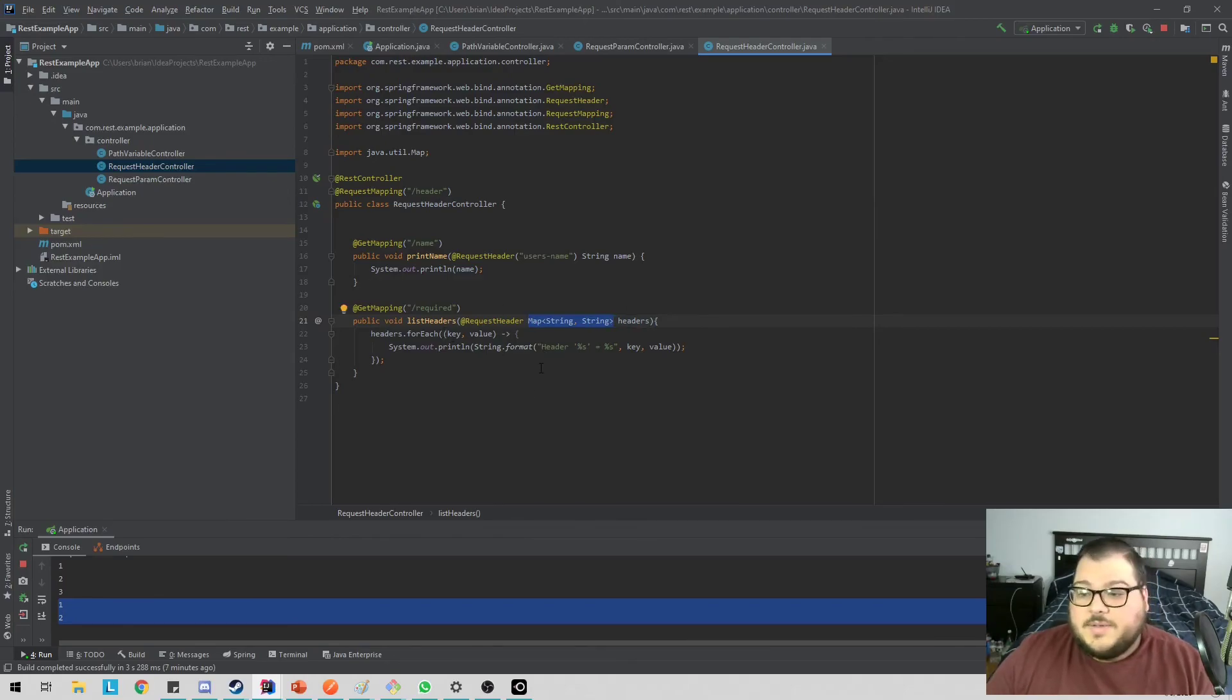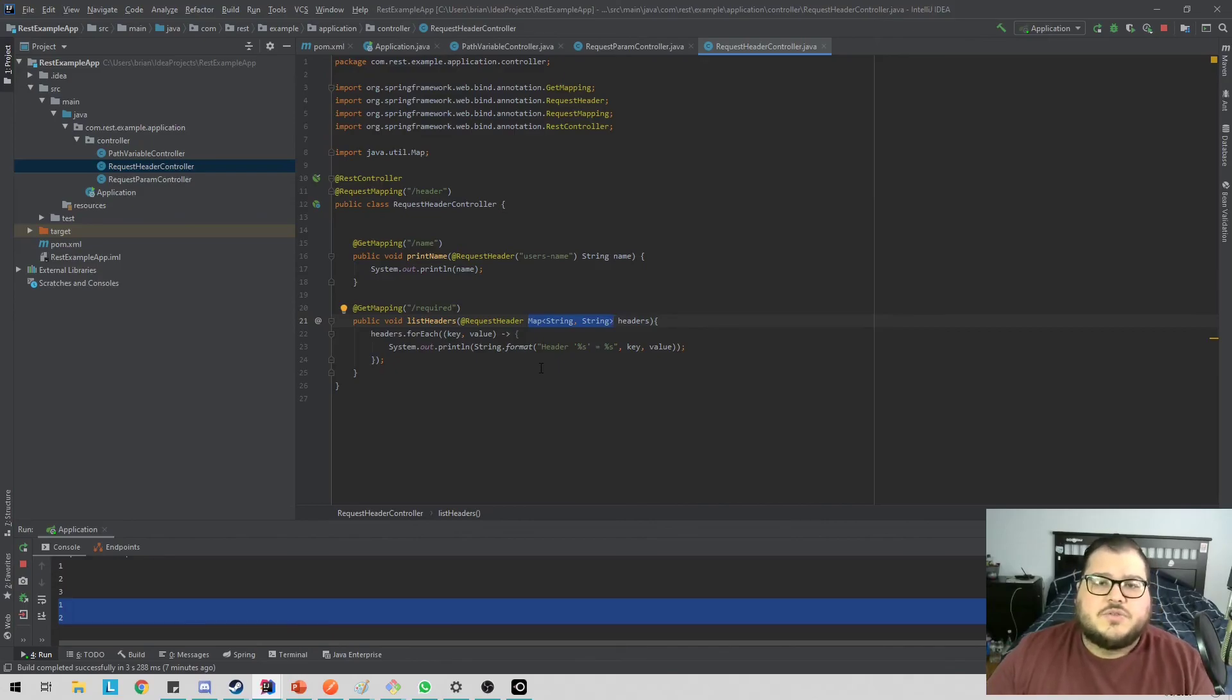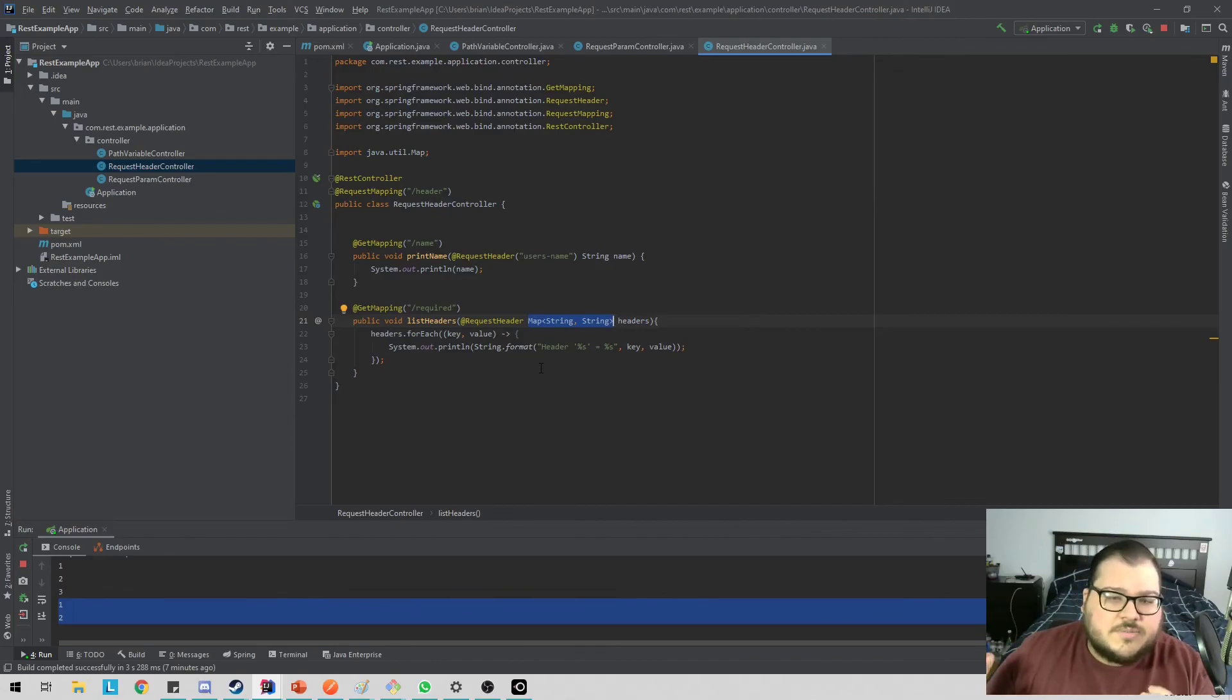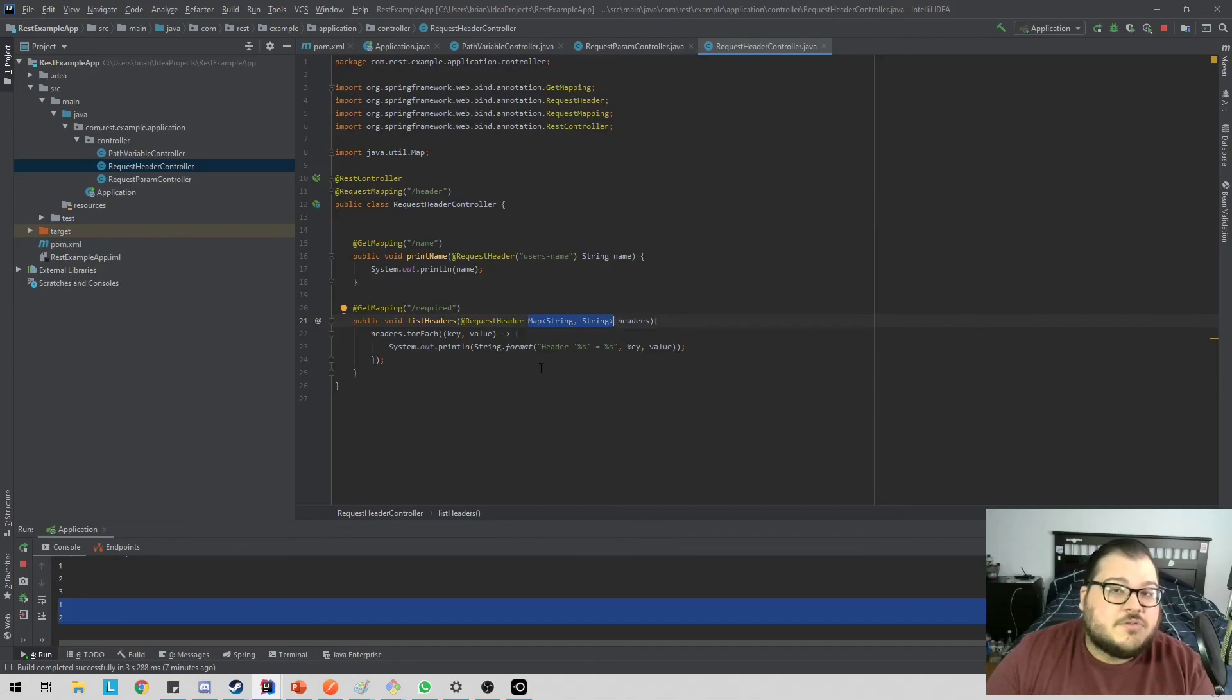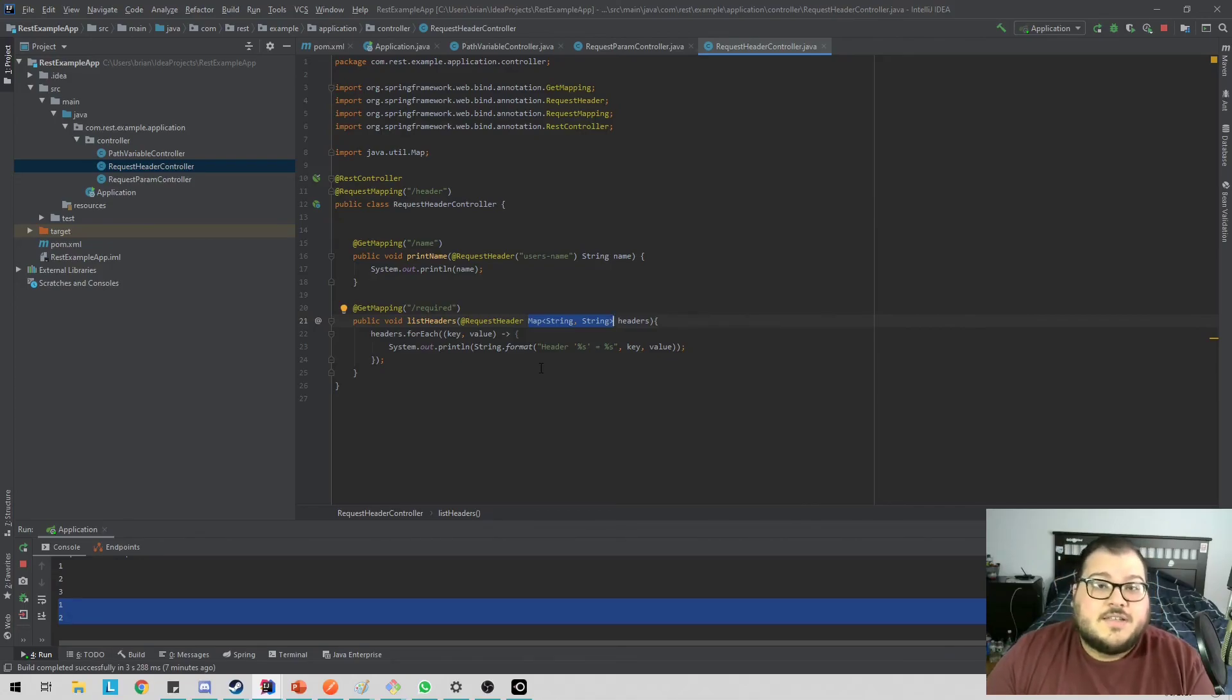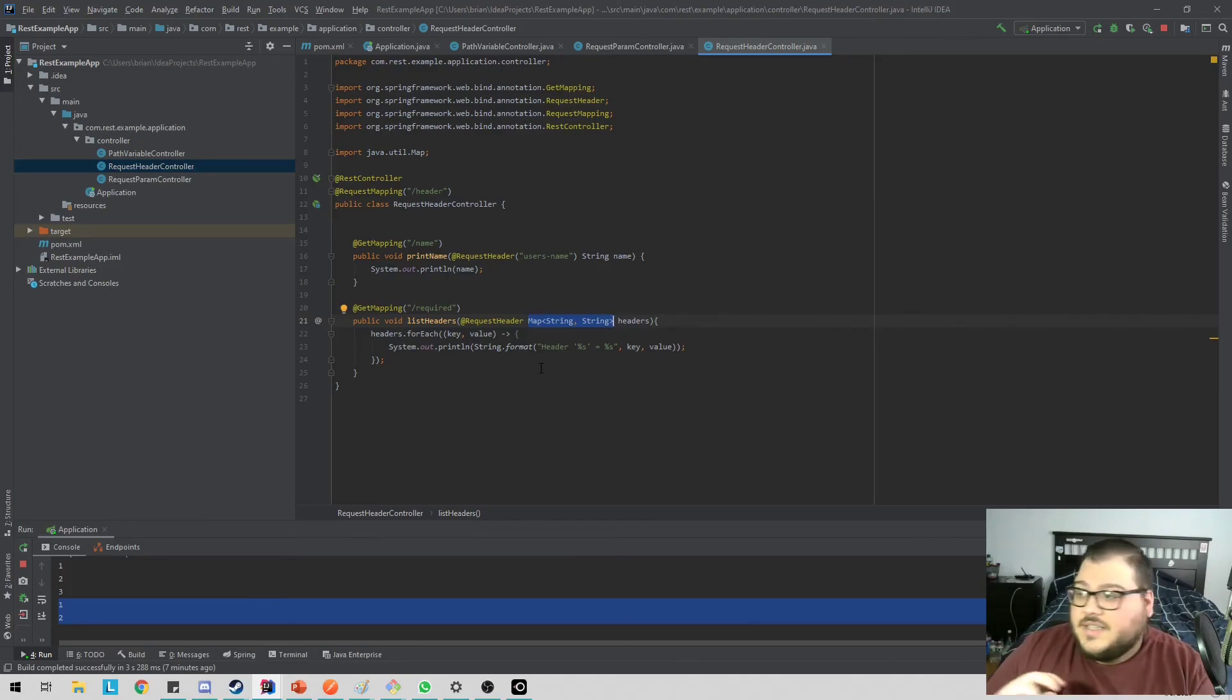So anyway guys, that was a super quick video. I wanted to go over how to use path variables, request parameters and request headers. If you guys have any more questions about this, or you want to learn more about creating a REST API, I do have another video on my channel about creating a REST API. And if you guys haven't liked the video or subscribed, you go ahead and do that. It really helps the channel out. And let me know if you guys want to see videos on something specific and I'll make that as well. Thanks guys. Have a great day.